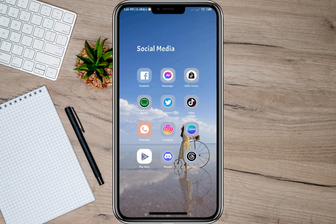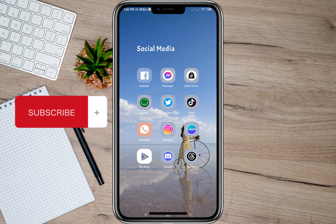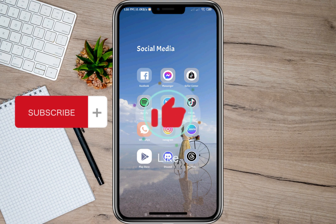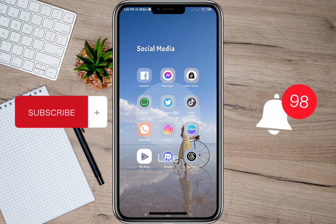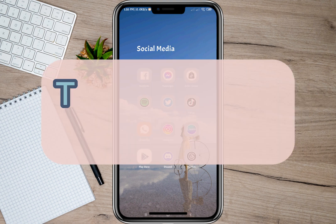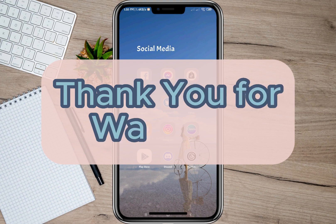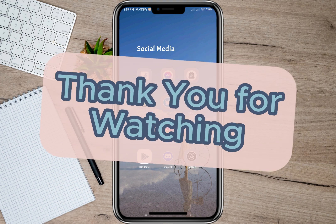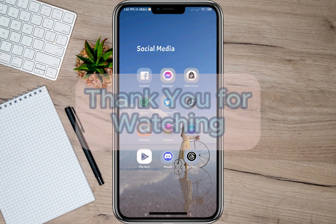That's how easy you can tag someone on Facebook. I hope this video helped you out. Please don't forget to subscribe, hit the like button, and the notification bell for more upcoming videos. Thank you, and we'll see you in our next video.